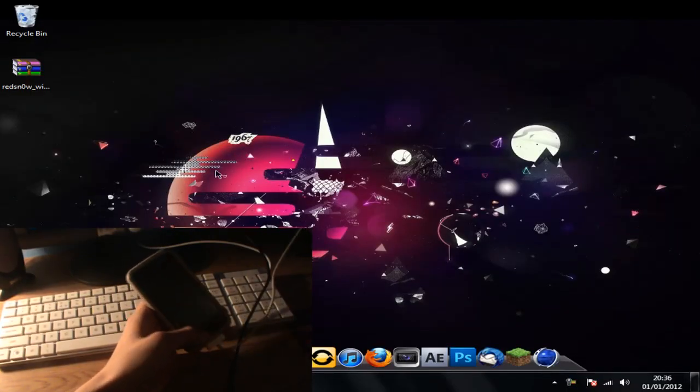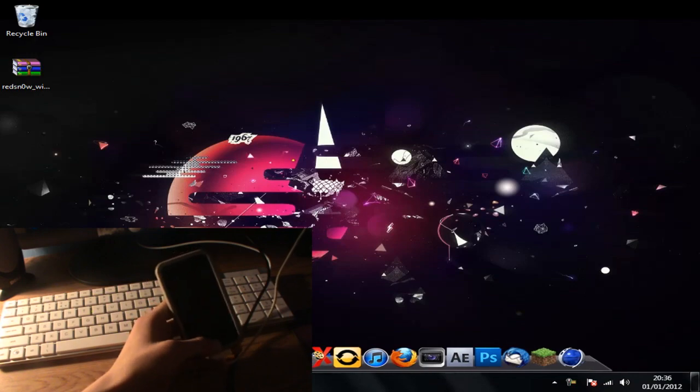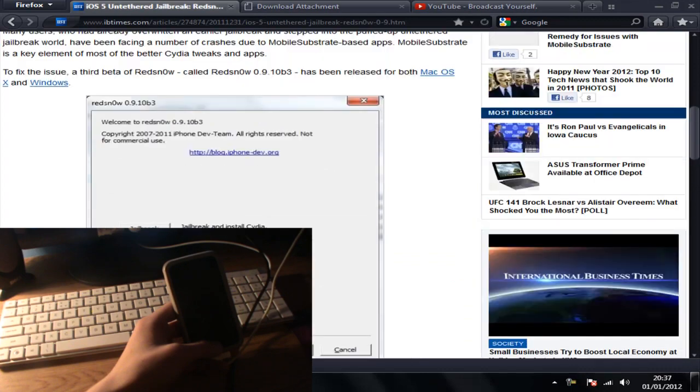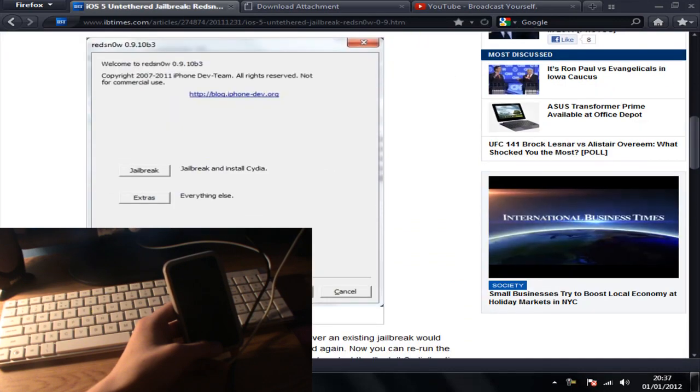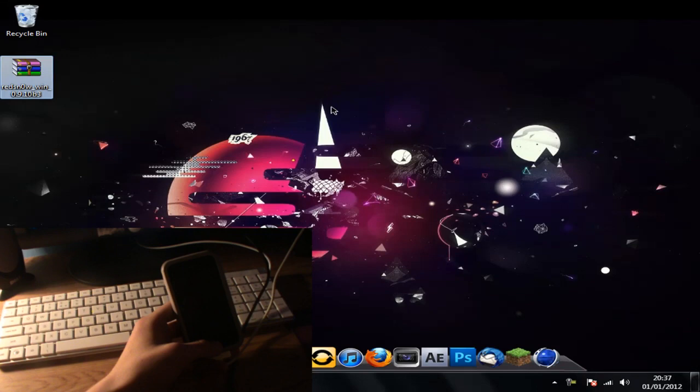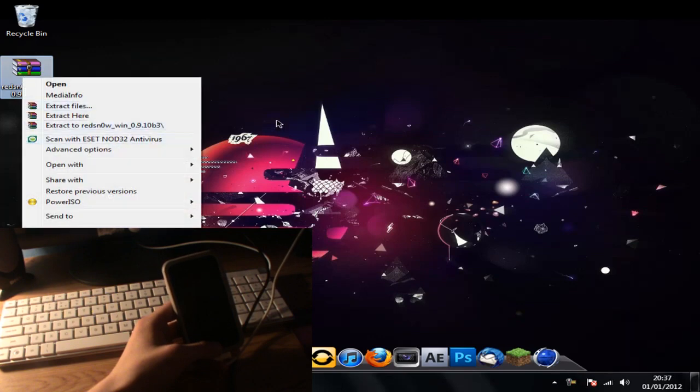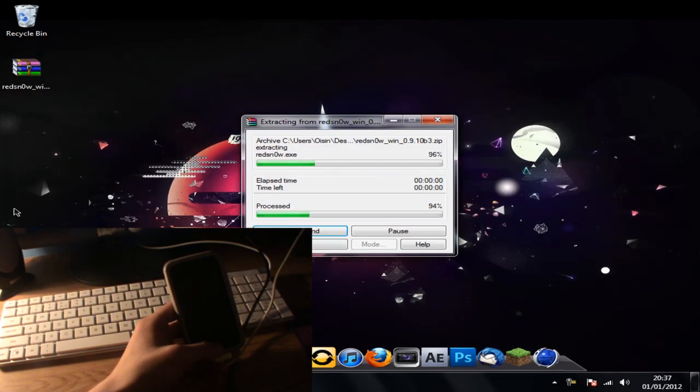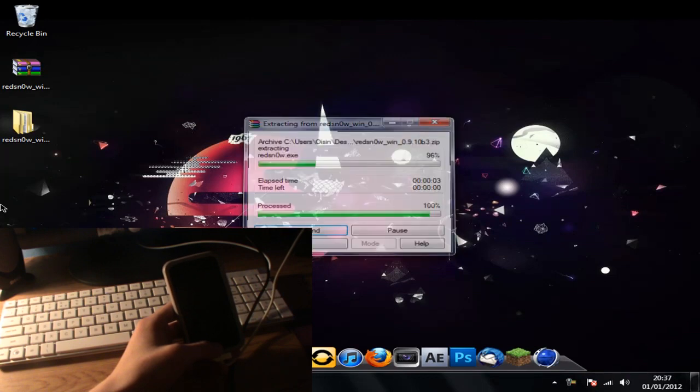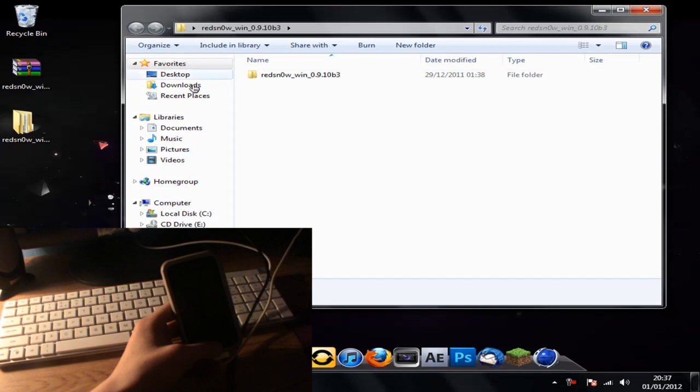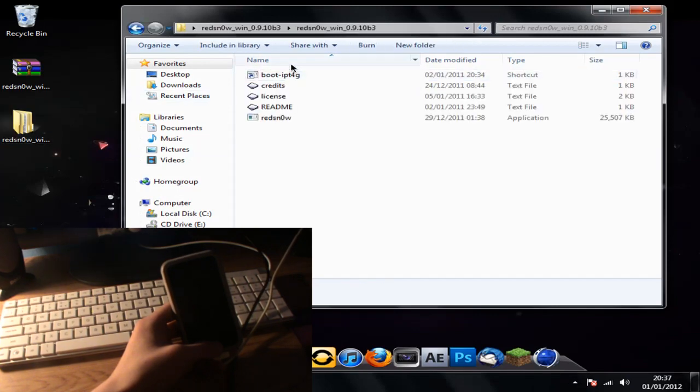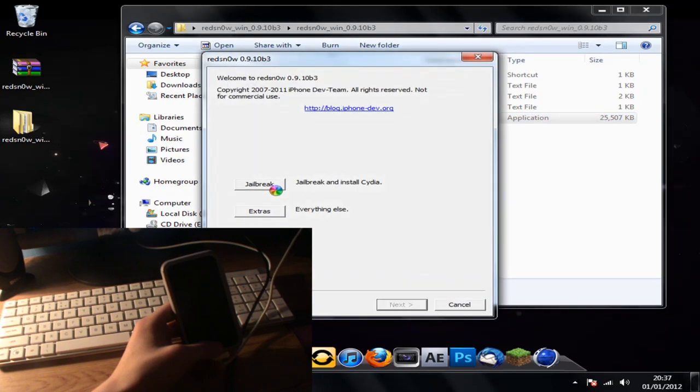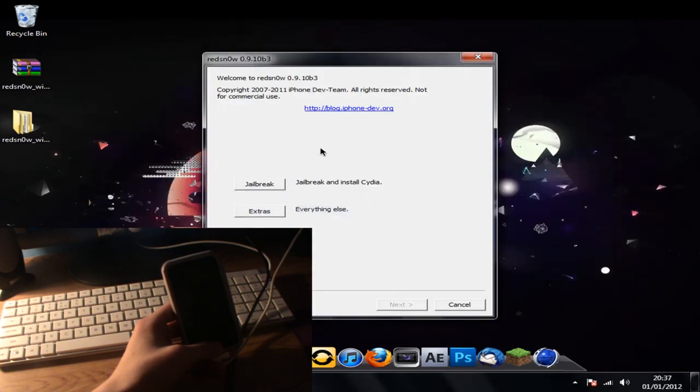Alright guys, so I'm back and I'm on my computer. What you're going to have to do now is download redsn0w, which is the application that jailbreaks your phone, and I'll put a link in the description. Here it is, and once you get this it's a .rar file, so you're going to want to download WinRAR, that's a free program. Right click, extract redsn0w. Now you can see redsn0w is here, open the folder, open again, and you'll see all this stuff. You want to open redsnow.exe.